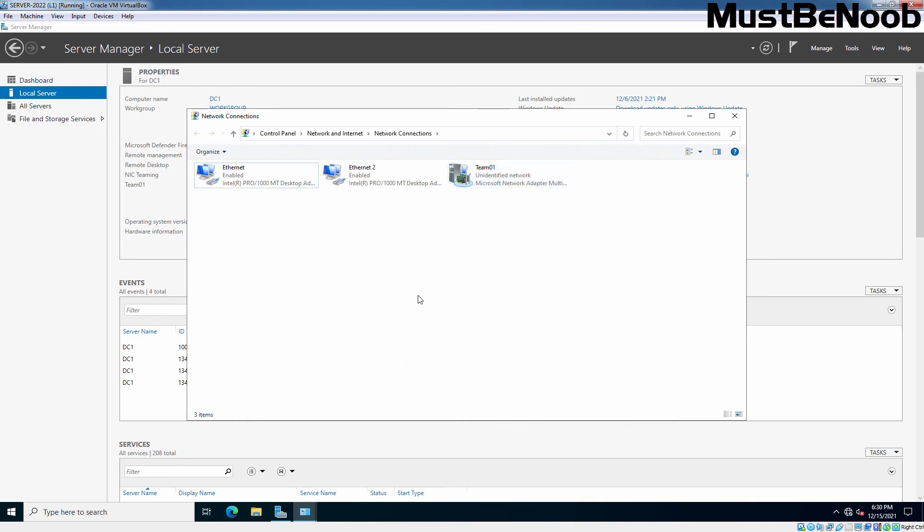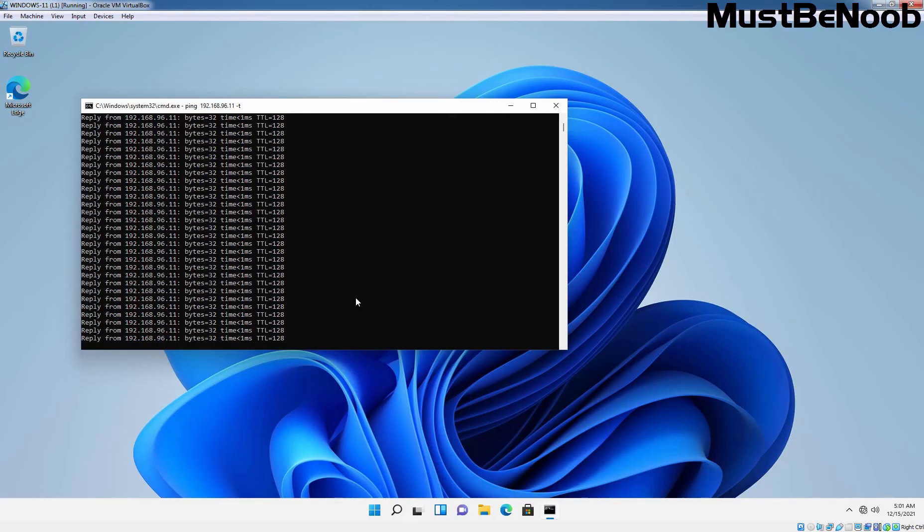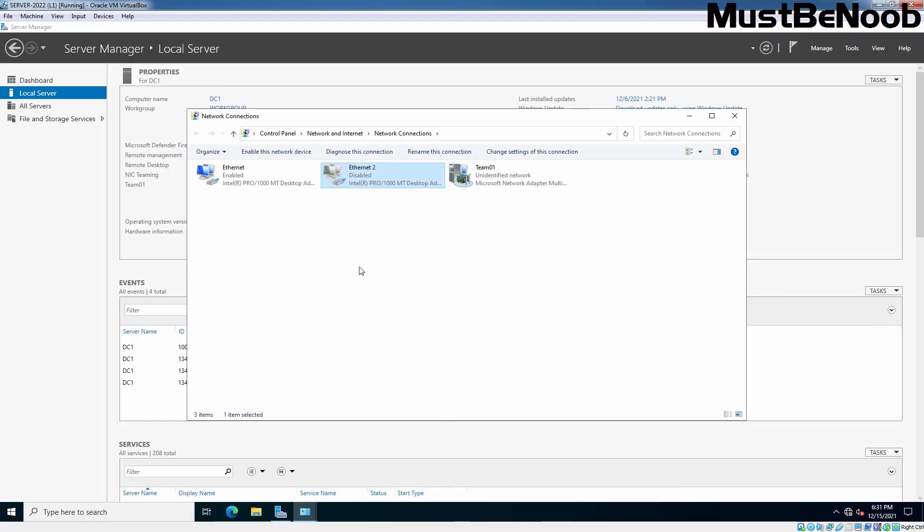Now, disable one NIC card of the Team01. For example, either Ethernet or Ethernet 2 and it would still ping the server without any impact. So, let's check that out. Let's try to disable Ethernet 2 network adapter. Let's disable it. And let's check the output of the ping command on our Windows 11 computer. And here we can see Windows 11 computer is still able to communicate with our server on the IP address 192.168.96.11 even after we have disabled one network adapter.